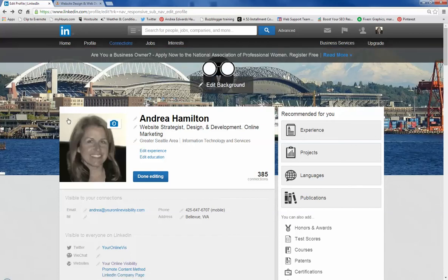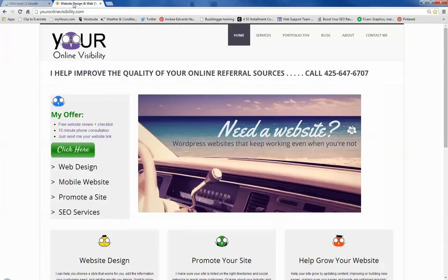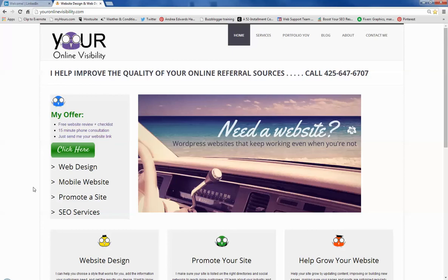So those are the four things I wanted to show. If you know someone who needs some help with their website or their LinkedIn profile, give me a call. We can do a 15 minute consultation on the phone. I can look at your online profiles or your website.